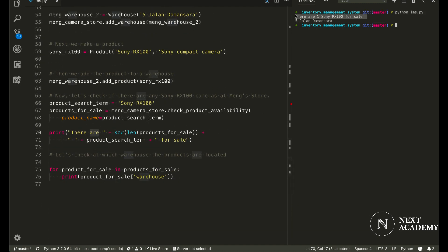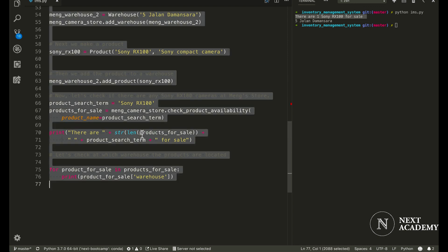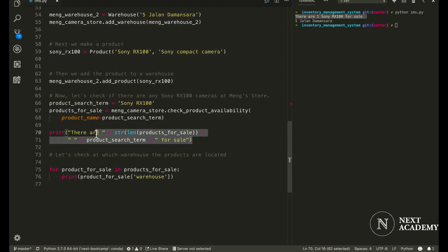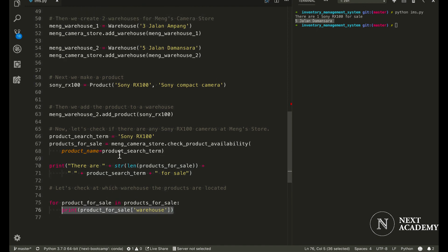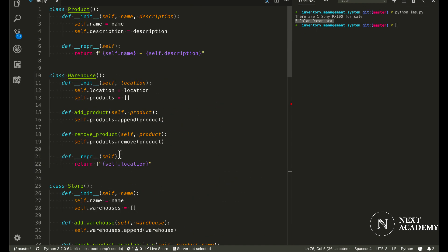there are one Sony RX100 for sale, is coming from line 70. And the next line of output, 5 Jalan Damansara, comes from line 76. Okay, perfect. Now let's take a look at the code.